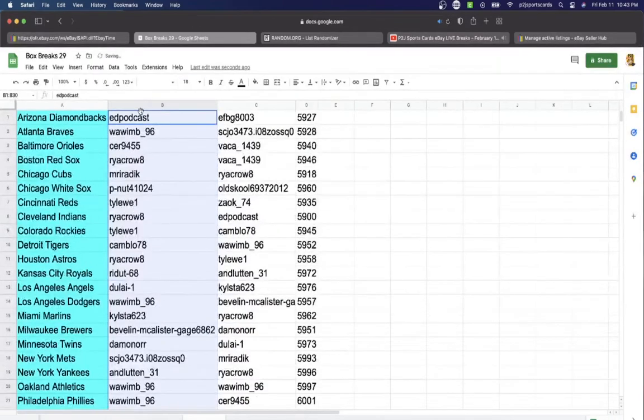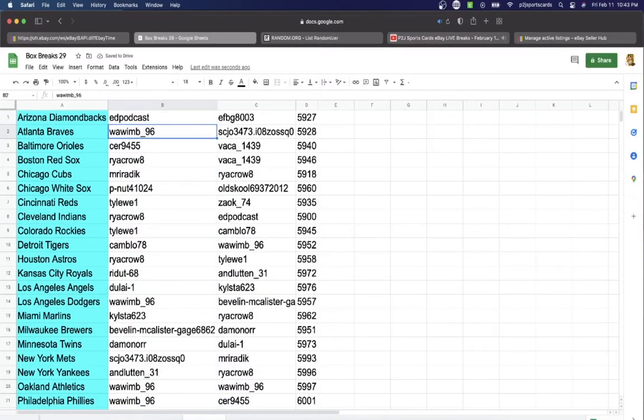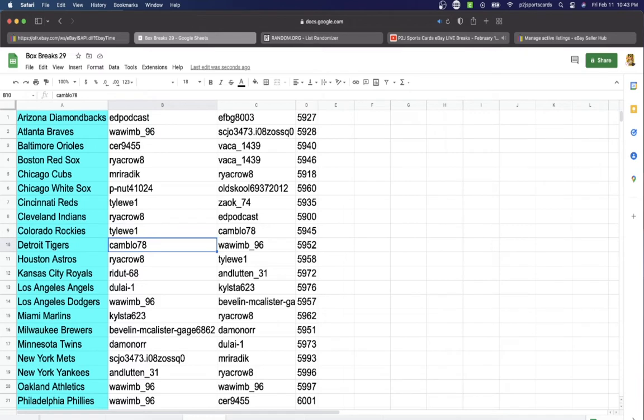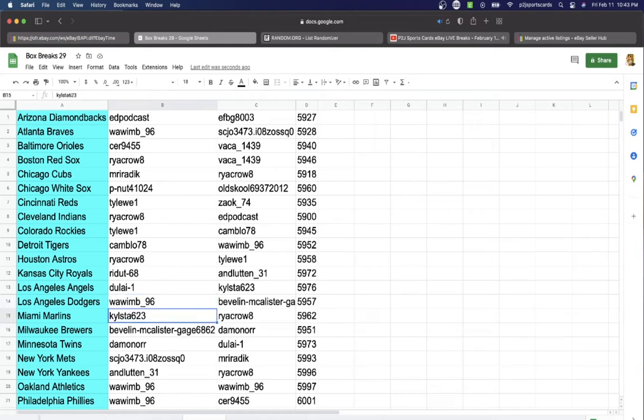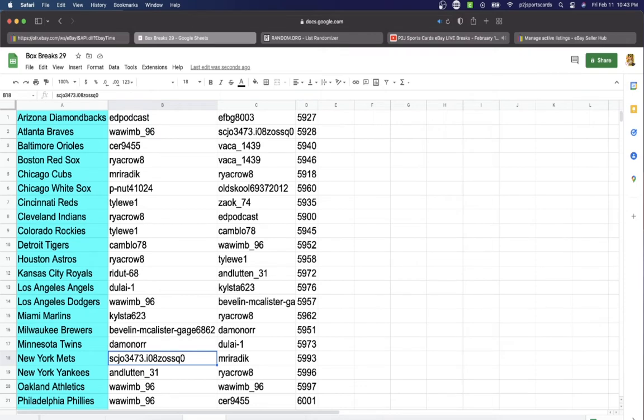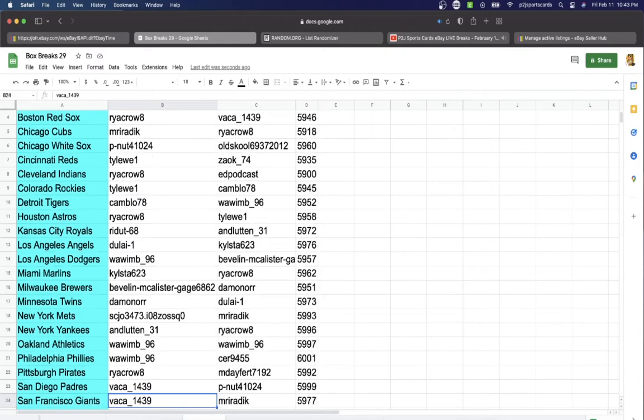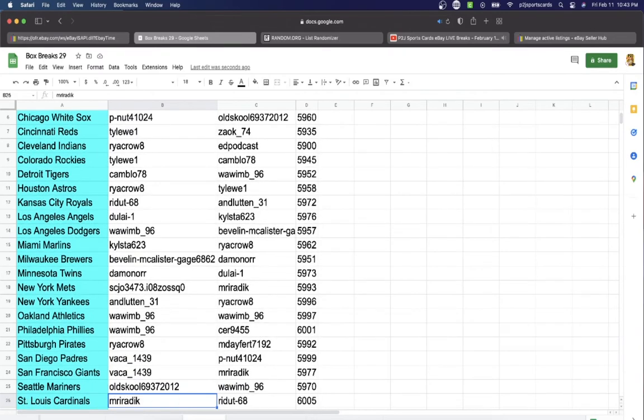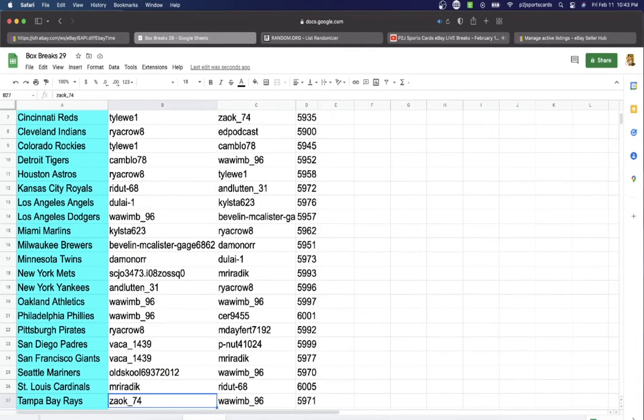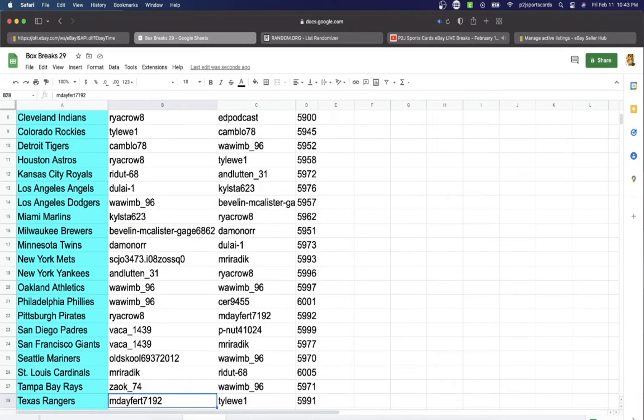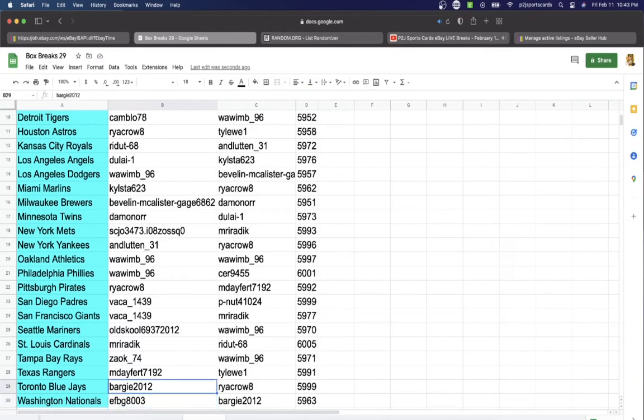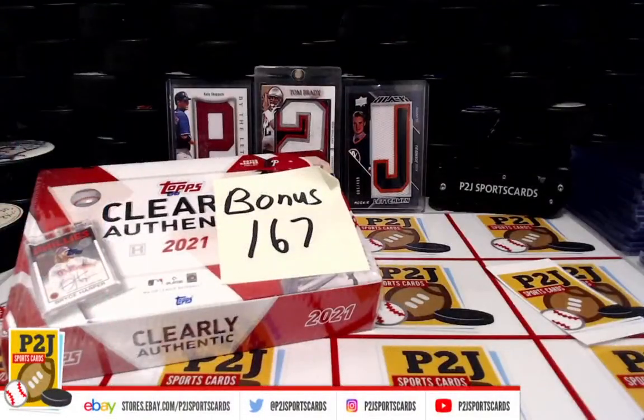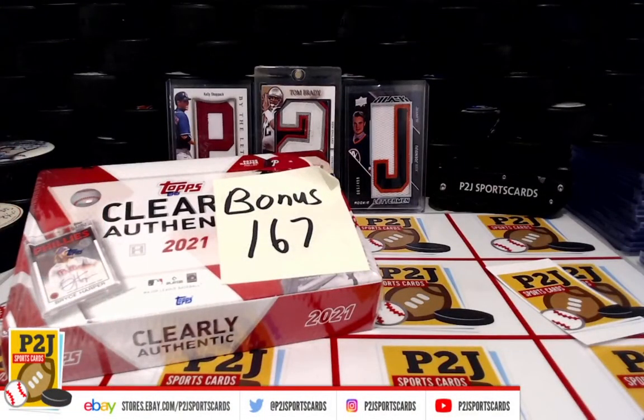Podcast has the Diamondbacks. Wawim with the Braves. Sir, Orioles. Ryan, Red Sox. Mr, Cubs. Peanut, White Sox. Tyler, Reds. Ryan, Indians. Tyler, Rockies. Cam, Tigers. Ryan, Astros. Riddit with the Royals. Wawim, Dodgers. Kylista, Marlins. Bevelin, Brewers. Damon or Twins. SCJ with the Mets and Yankees. Wawim, Athletics, Phillies. Ryan, Pirates. Vacay, Padres, Giants. Old School, Mariners. Mr, Cardinals. Zach, Rays. Mday, Rangers. Bargy, Blue Jays. And last but not least, EFBG 8003 with Washington.